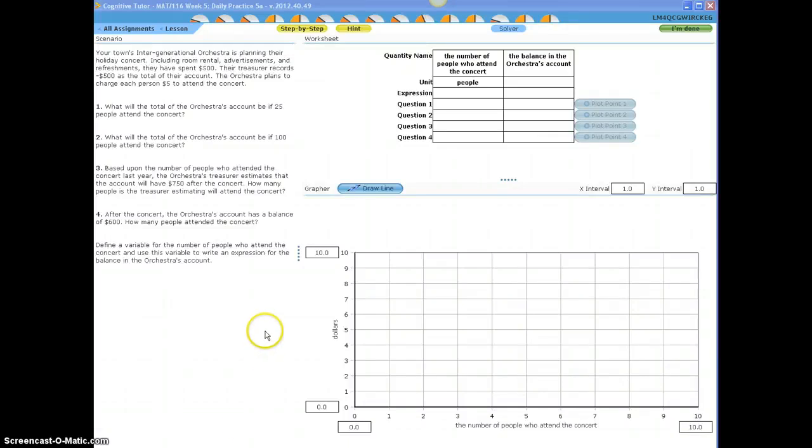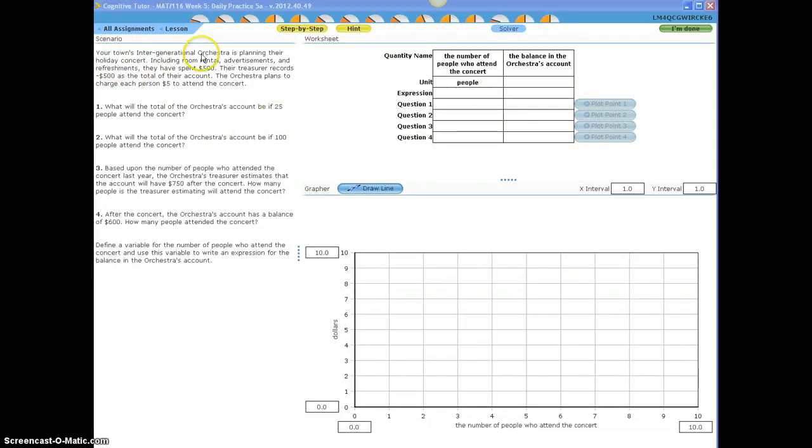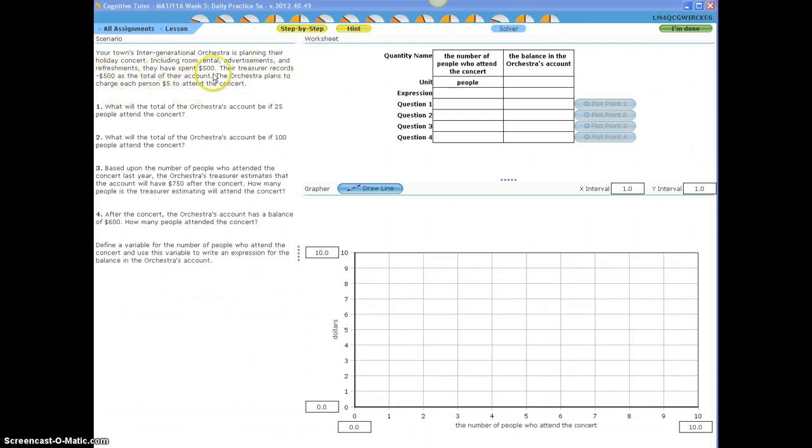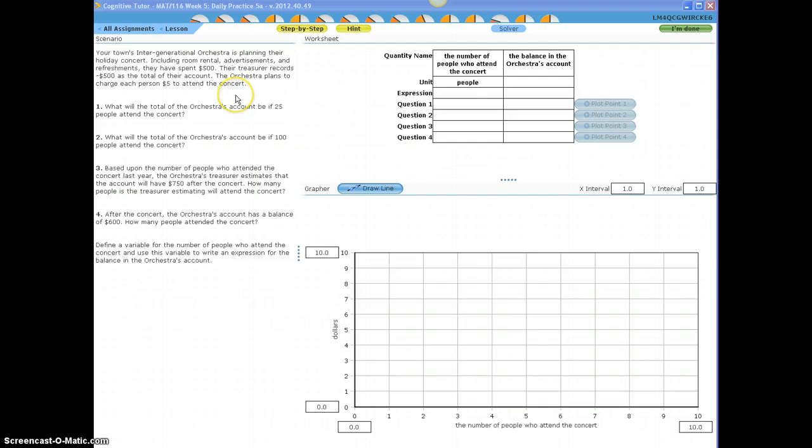Okay, here's how we work this problem out. Let's read the problem so we can fill out this table. Your town's intergenerational orchestra is planning their holiday concert, including room rental, advertisements, and refreshments. They have spent $500. Their treasurer records negative $500 as the total of their account. The orchestra plans to charge each person $5 to attend the concert.